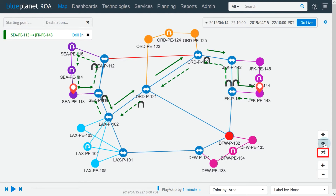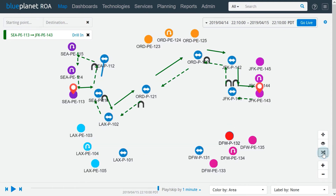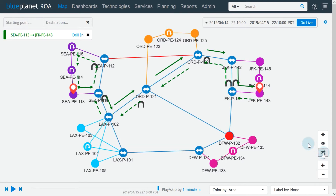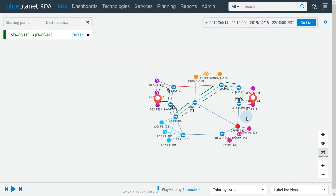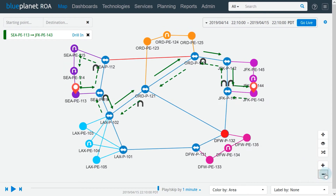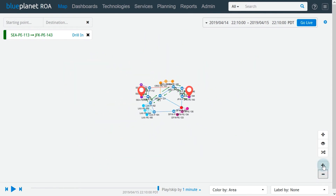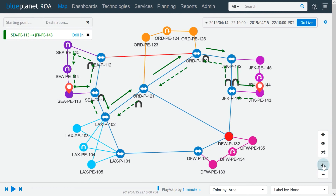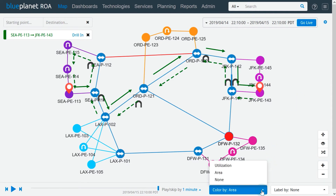Pressing the toggle links button hides all links on the topology map. We can zoom in or out of the topology map with mouse scroll, or use the map control buttons zoom in and zoom out at the lower right corner of the map. At the bottom right are the map customization tools, where we can choose if the links are colored based on utilization, IGP area, or not colored.